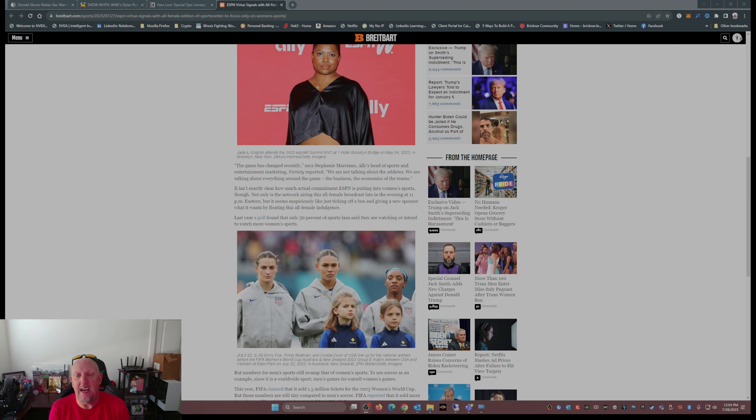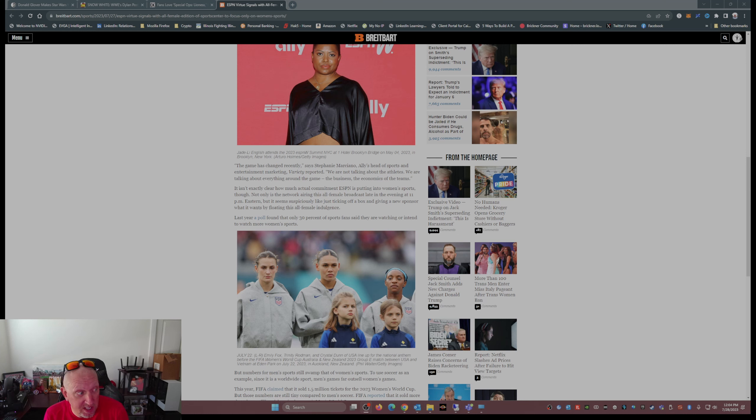Let's kowtow to the advertisers. What the advertisers want, the advertisers get.